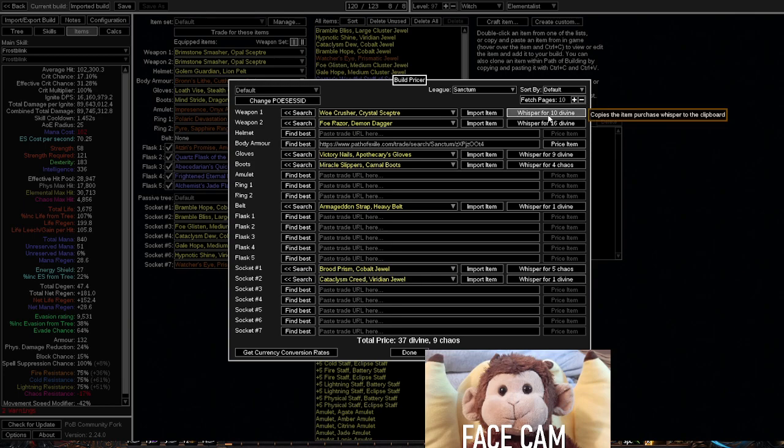So let's say I press whisper, I go on my PoB, I go into my Path of Exile, and it just whispers the person for the item. It's really, really cool.